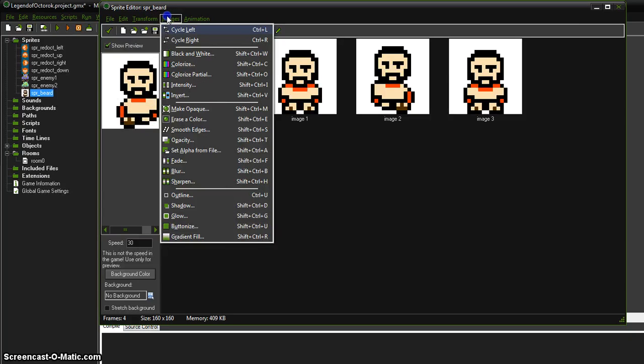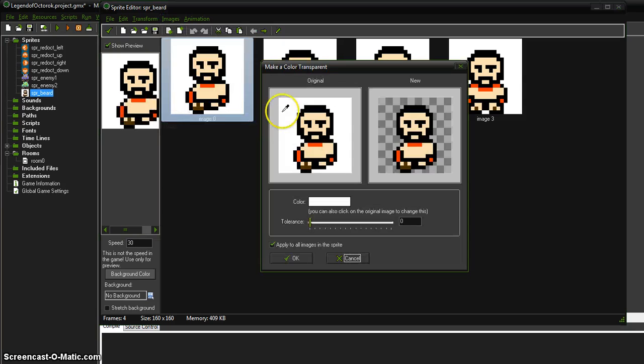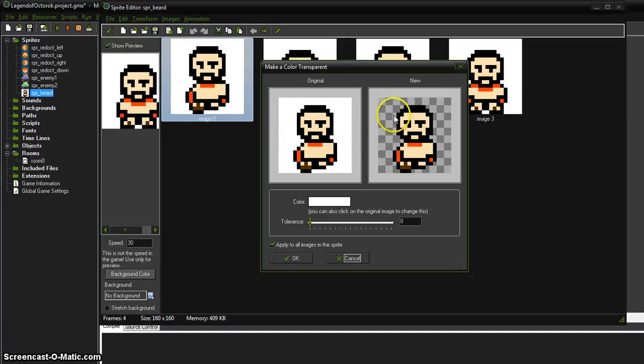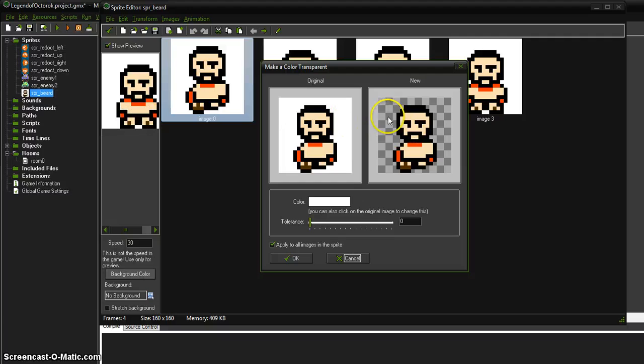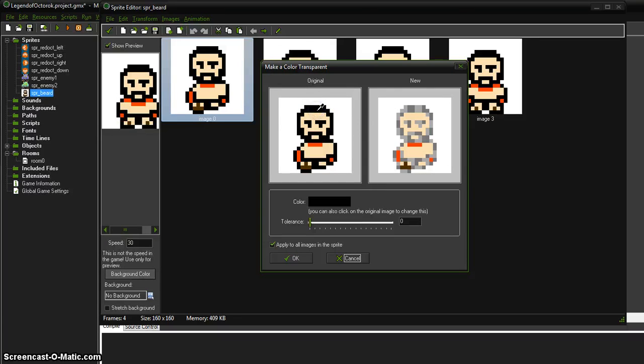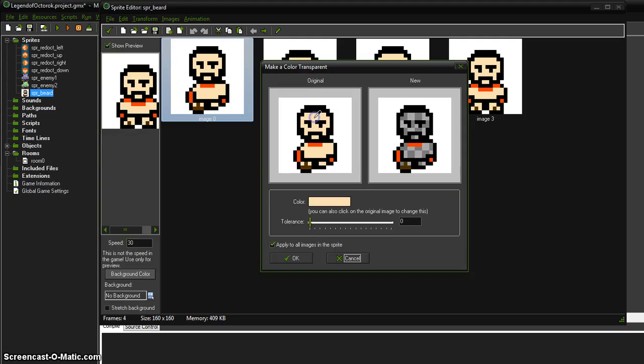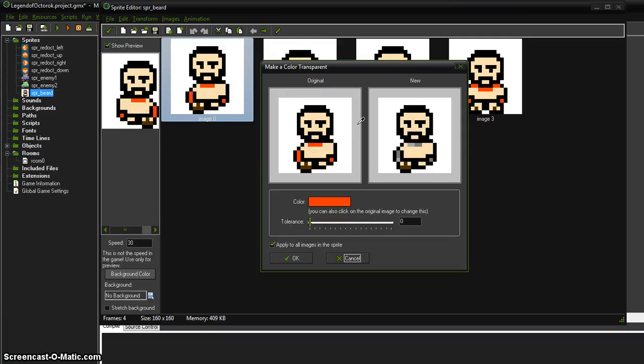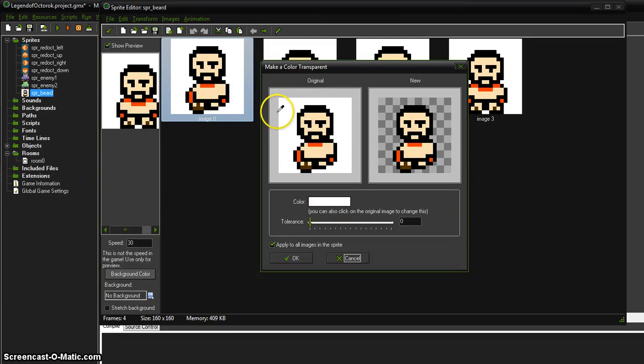First thing, let's get rid of that background. So under Image, erase a color. Whatever you click on, it's going to get rid of it. It already guessed the white color so it was ready to go already, but if you actually had a different color that you needed to click on, it would get rid of that color, which we don't want those. So we do want that white one. Looks good.